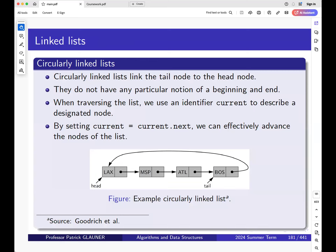I was told by some students that they couldn't hear me, which is strange because it works for me. We can double-check who can hear me. OK, good — multiple people confirmed they can hear me. So the two for whom it doesn't work may have some strange local issue. Thank you for verifying this.